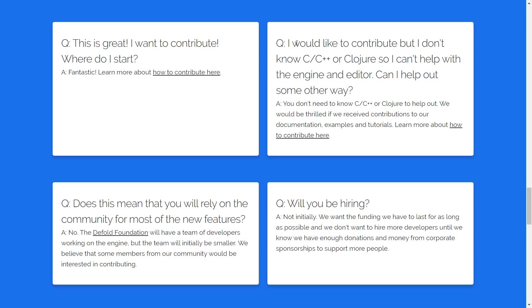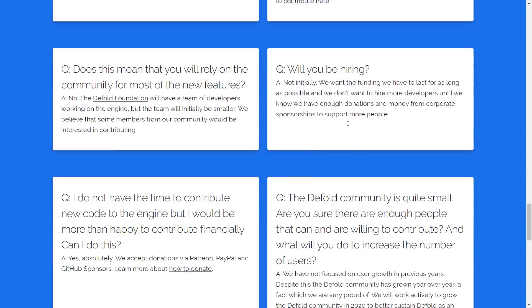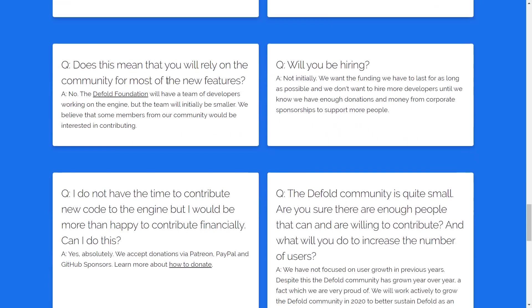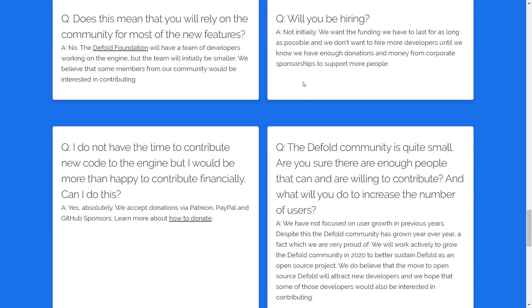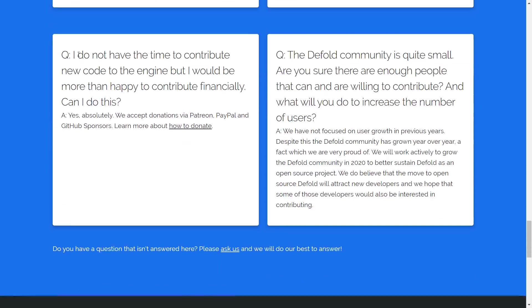We'll look at that slightly more in the future. So if you don't know either of those, you could contribute in other ways, such as documentations, examples, and so on. Rely on community for most new features. The Default Foundation will be working on main things to start with. Will you be hiring? Not initially. If enough money comes in, hopefully they will.